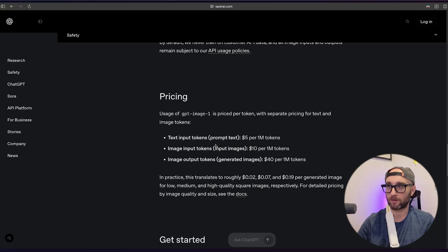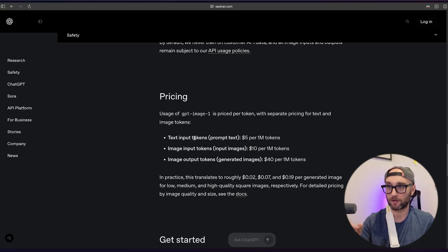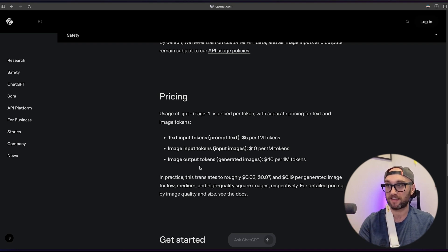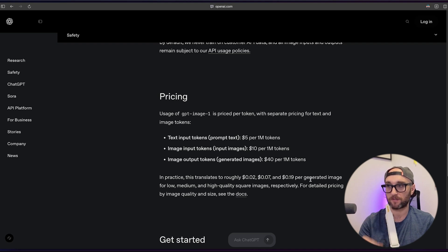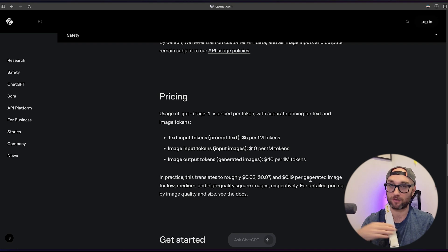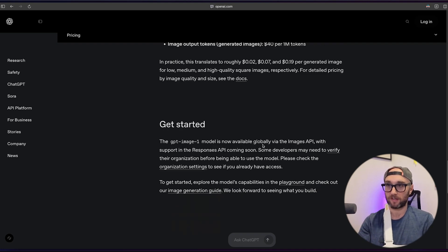The big question is pricing. Text input tokens — telling it what to do via text — is $5 per million tokens. Image input tokens — putting an image in and telling it to create something based on that — is $10 per million tokens. Image output tokens — what comes out — is $40 per million tokens. In practice, that translates to 2 cents for low, 7 cents for medium, and 19 cents for high quality square images, so making thumbnails will be more expensive.